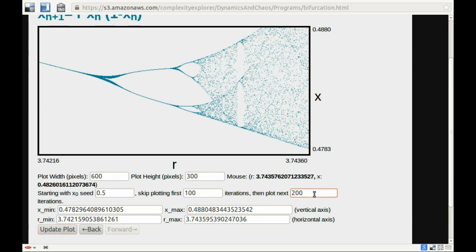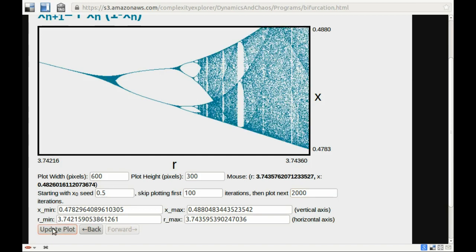I'm going to increase the number here. I'm going to skip 100, but now, rather than plotting the next 200, I'll plot the next 2,000. Let me update that. Pretty quickly, I can see the image is a lot darker. That means there are a lot more points. I can see the structure. I can see what's going on there.